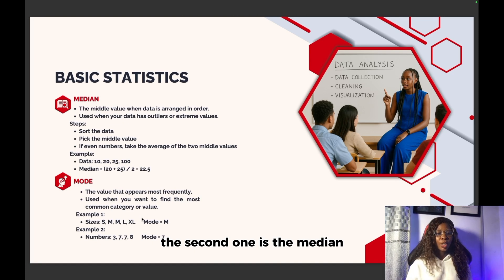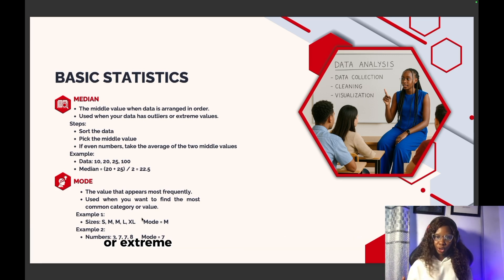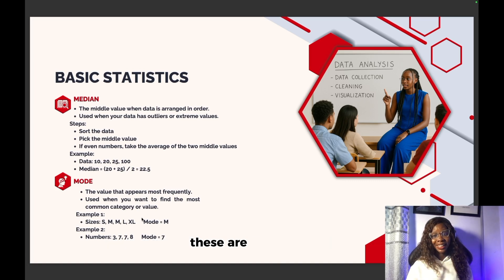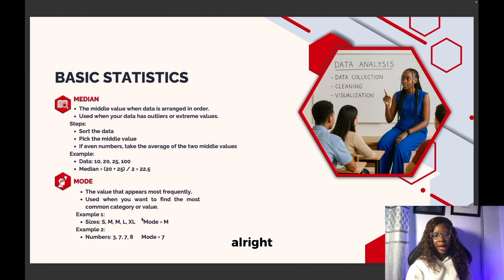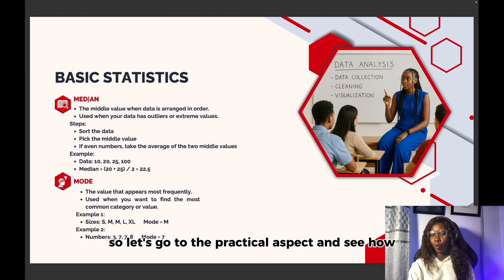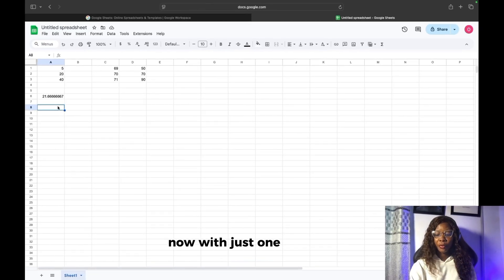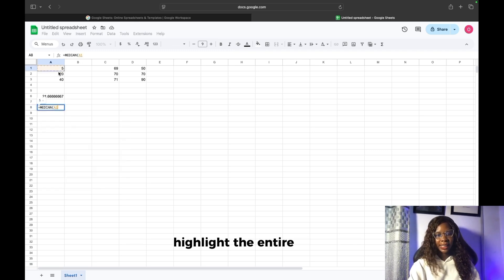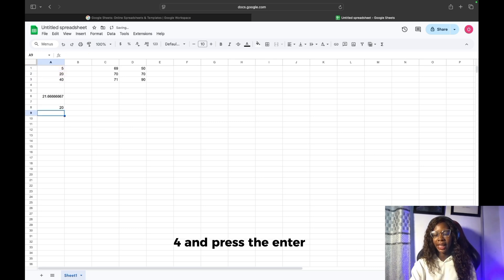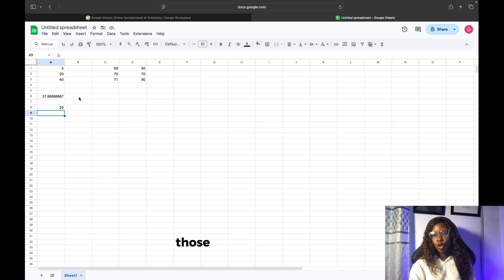The second one is the median. The median is the middle value when data is arranged in order, and it is used when your data has outliers or extreme values. Let's go to the practical aspect. With just one function, you can do equals to and then call the MEDIAN function, highlight the entire range, and press enter. The middle value in this context is 20 — we have 5, 20, and 40, which are three numbers, so the one in the middle is 20.